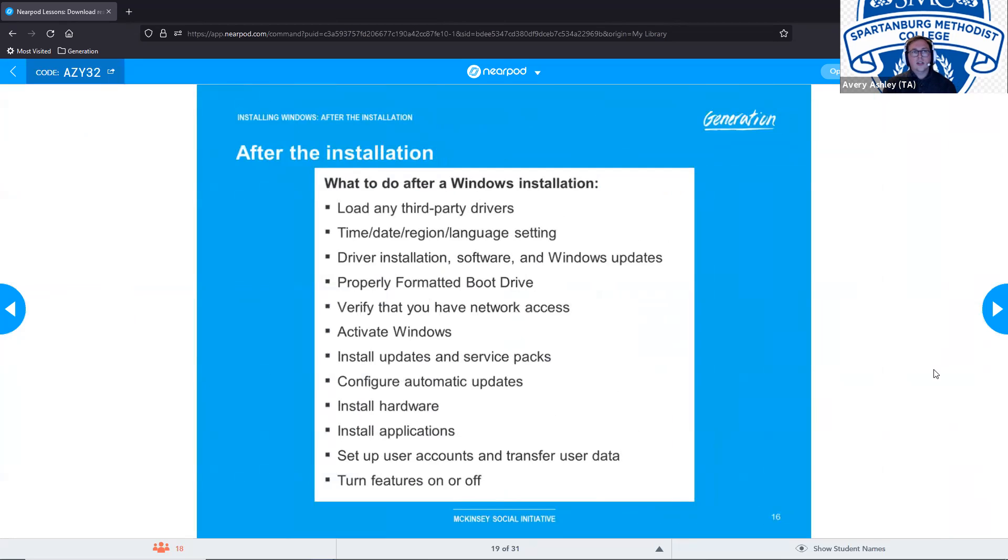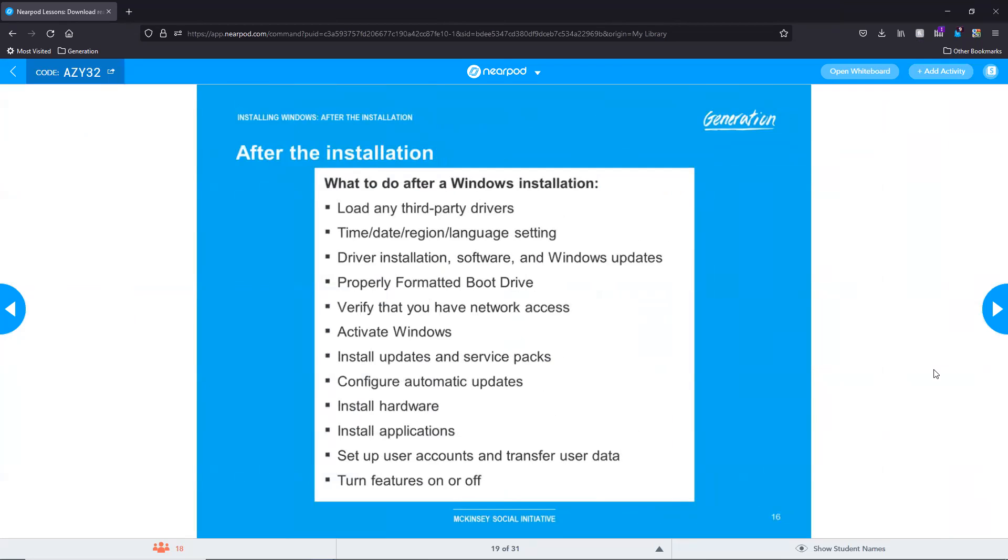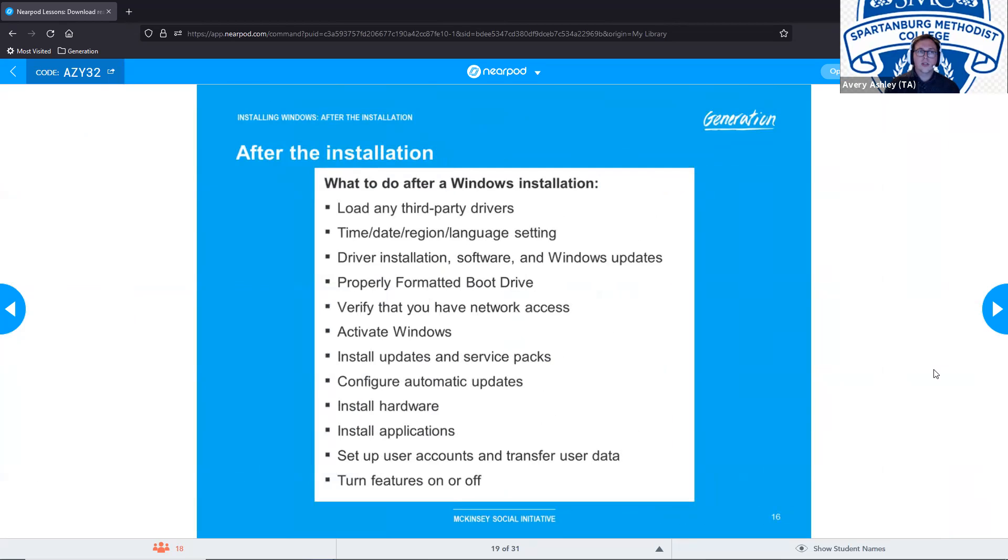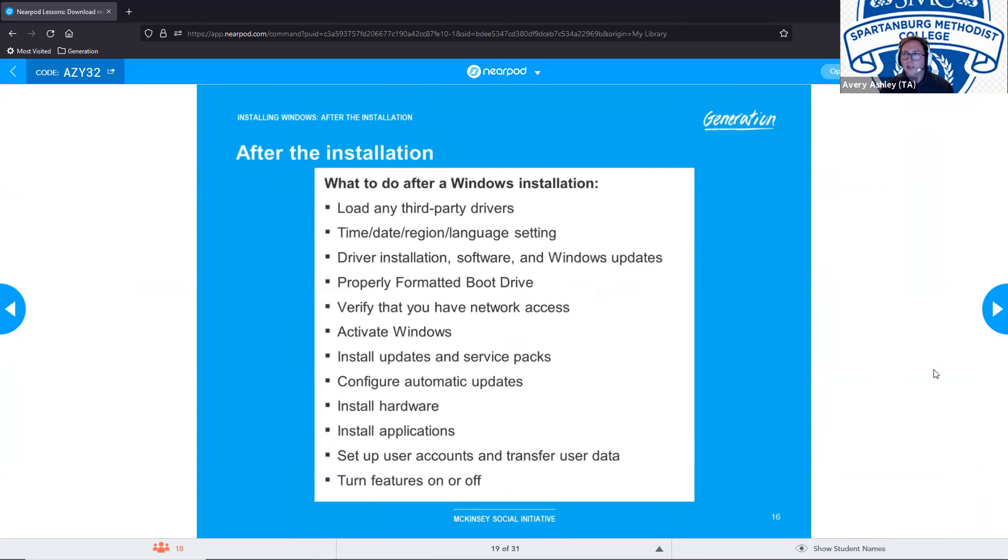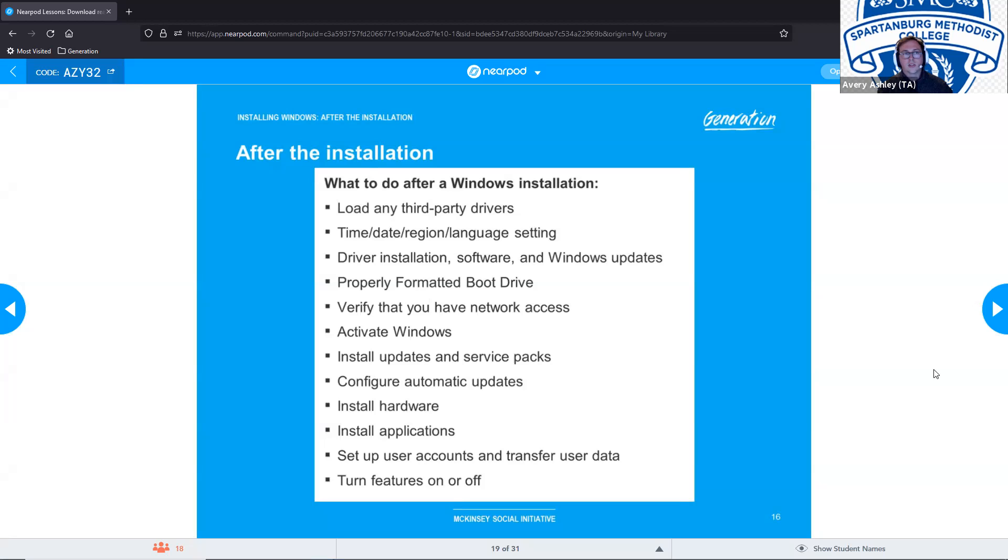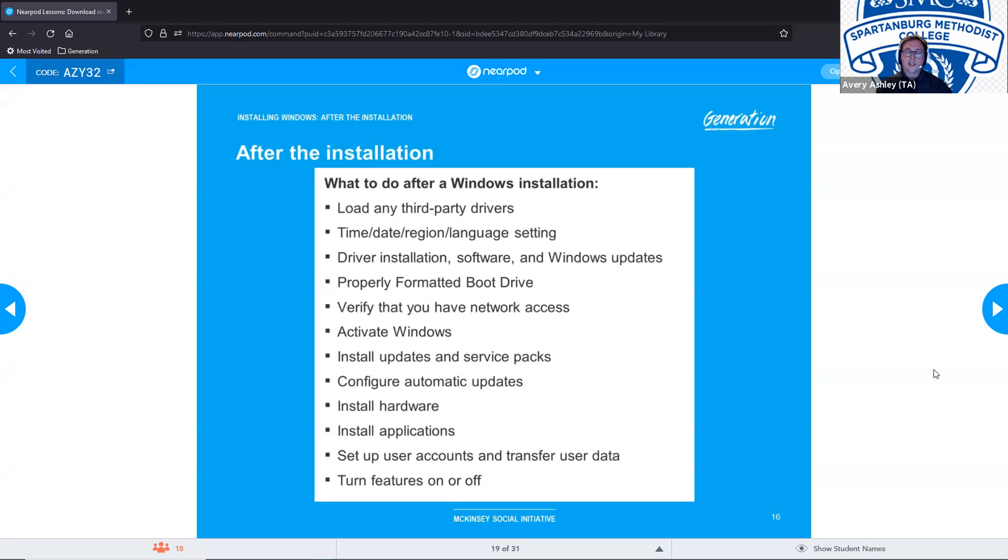After the installation, after our Windows installation, we're going to load any of our third-party drivers. We're going to adjust our time, date, region, language settings to match your needs. You want to make sure you install your drivers, your software, and Windows updates. So if you're just now installing Windows 10, you want to make sure that you have the most recent version of Windows 10. You want to properly format the boot drive. You want to verify that you have a network access. Make sure you activate Windows, so that way you can change.